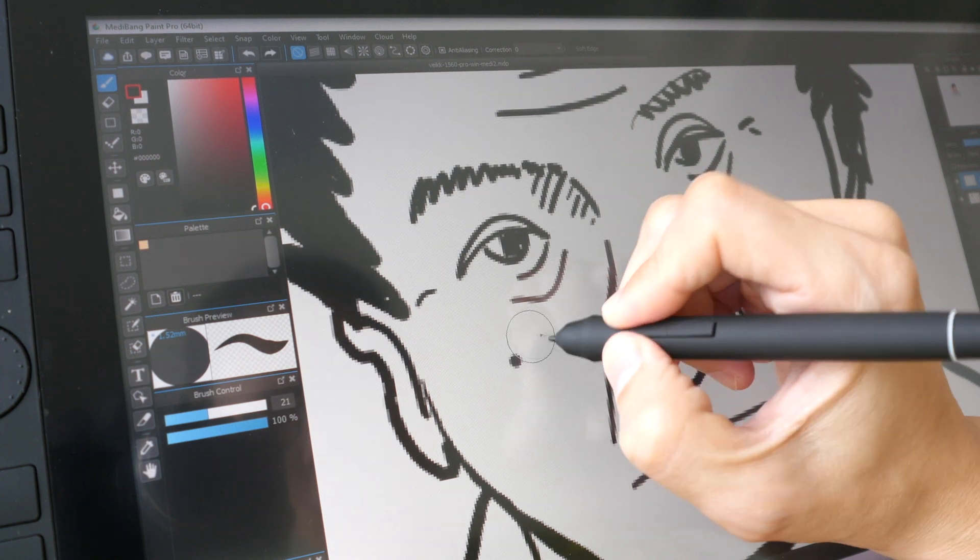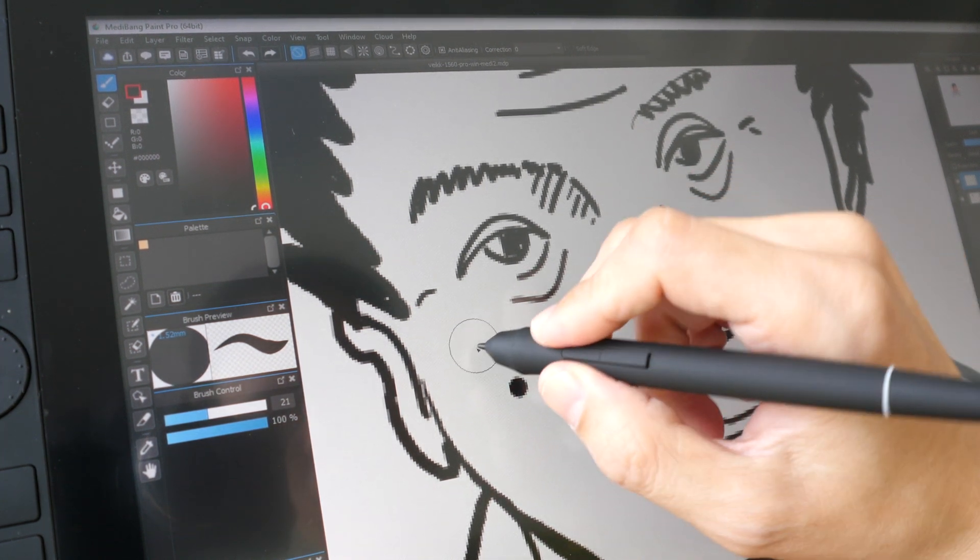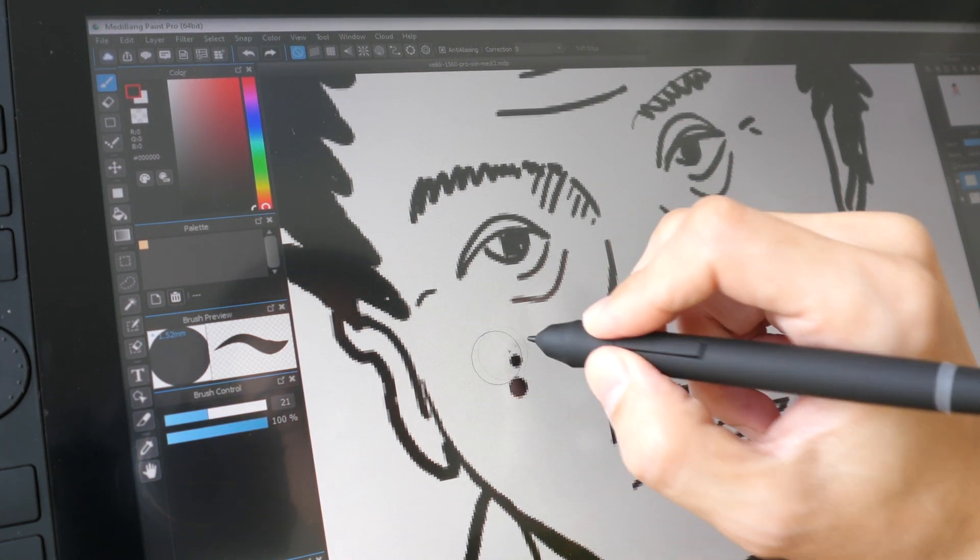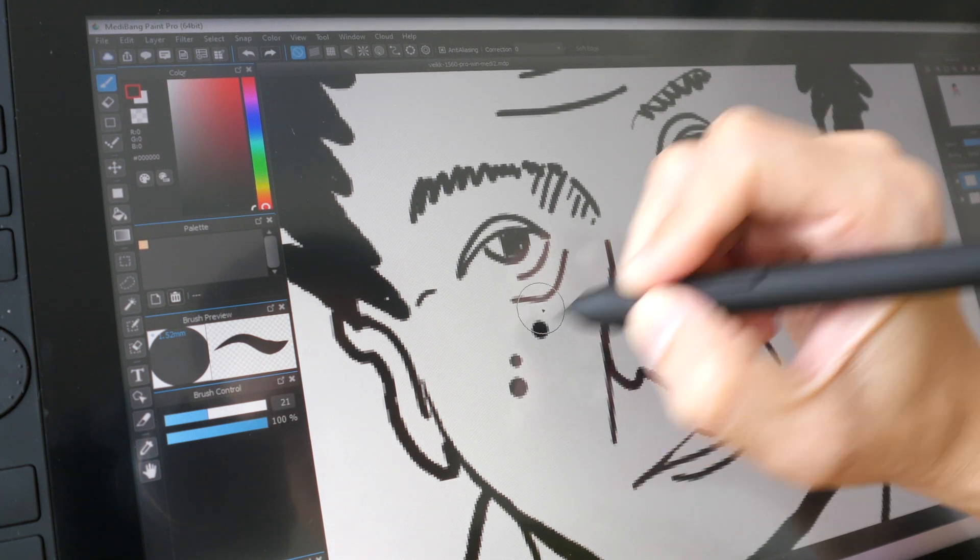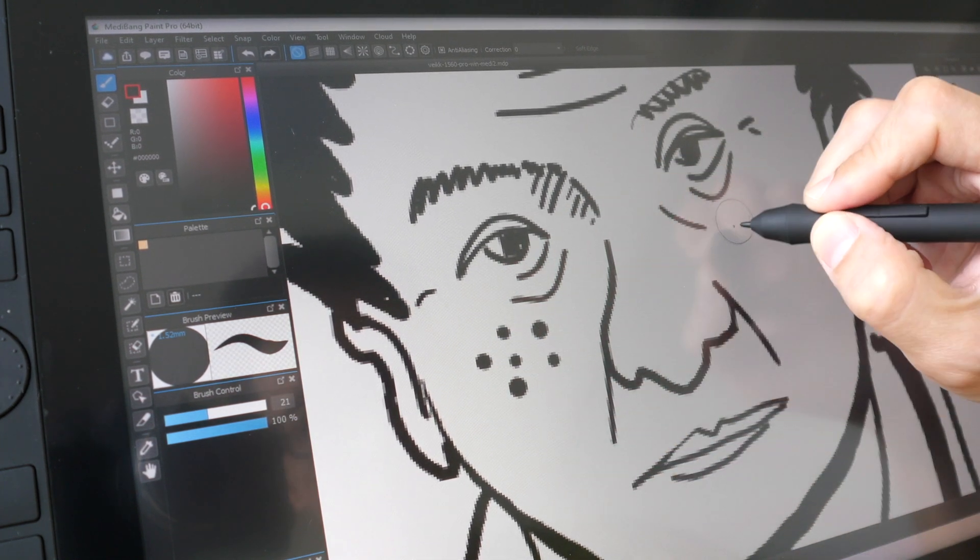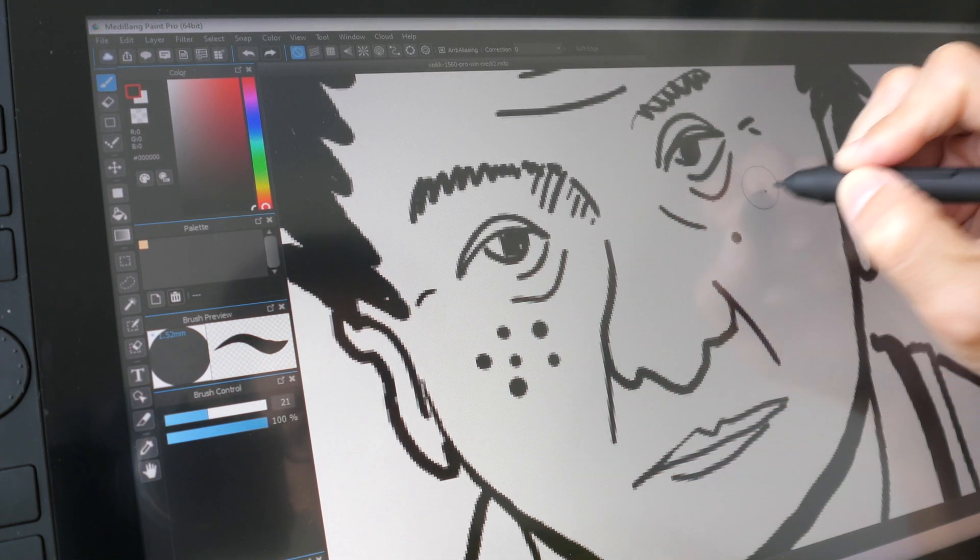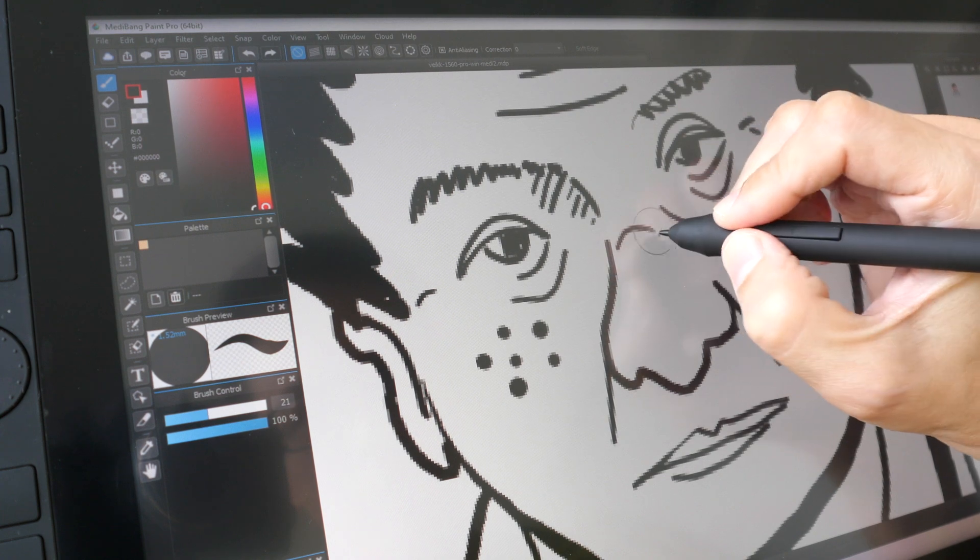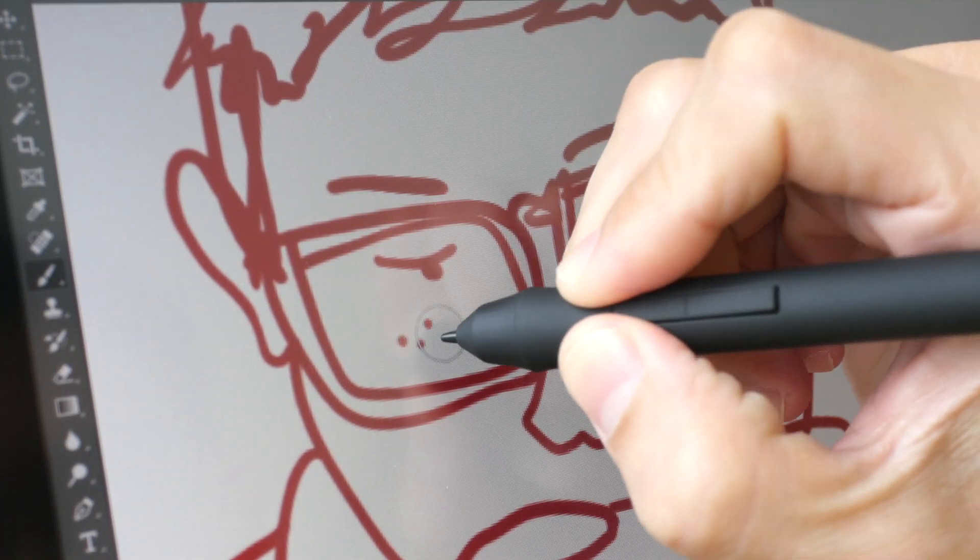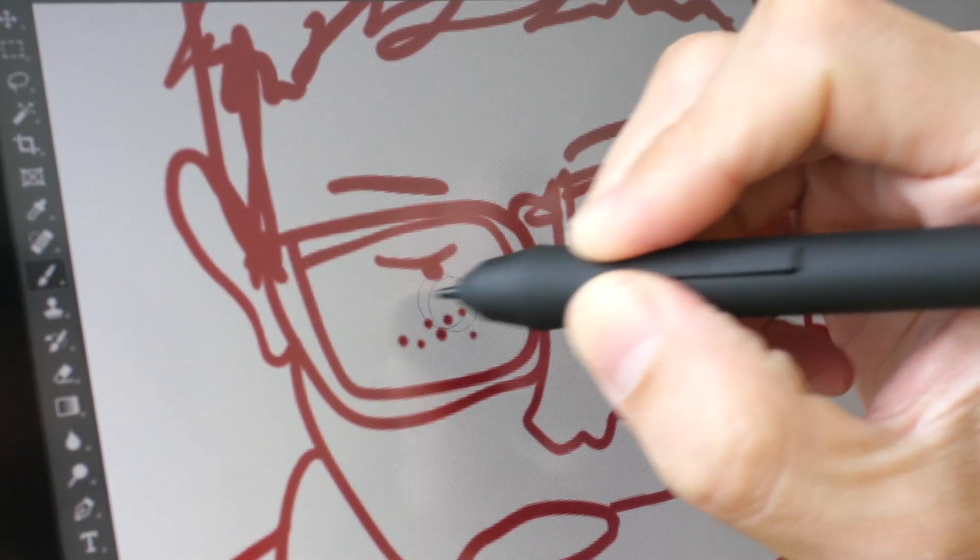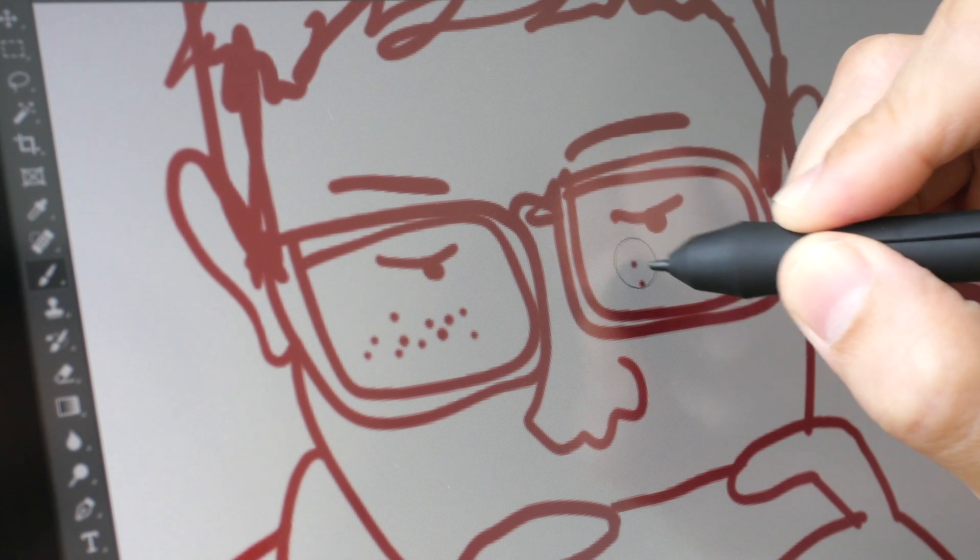Another thing I discovered is with MediBang Paint Pro on Windows, when I tap on the screen I don't get those dots for some reason. I have to tap and drag slightly. On Photoshop there are no problems with the dots.